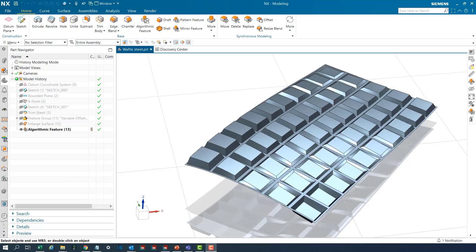In this demonstration we shall see how convergent modeling workflows can be incorporated in the latest release of NX algorithmic modeling.